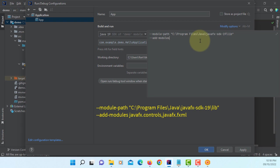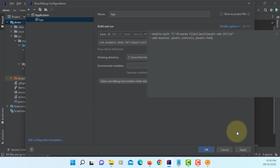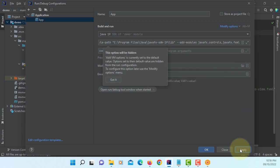Add modules. We are using two additional libraries. JavaFX controls, JavaFX.Fxml. Apply. Okay.